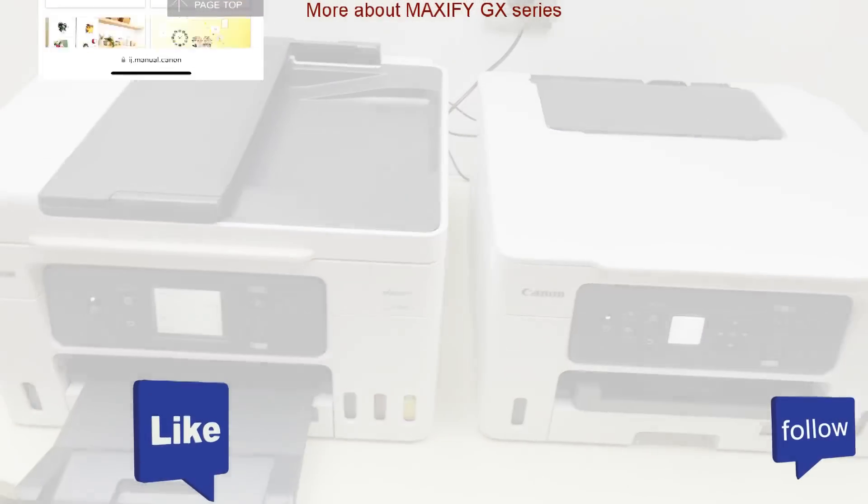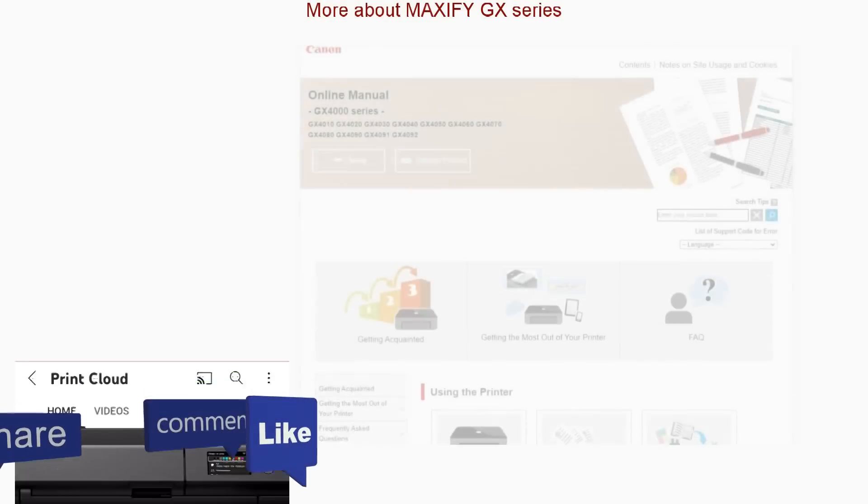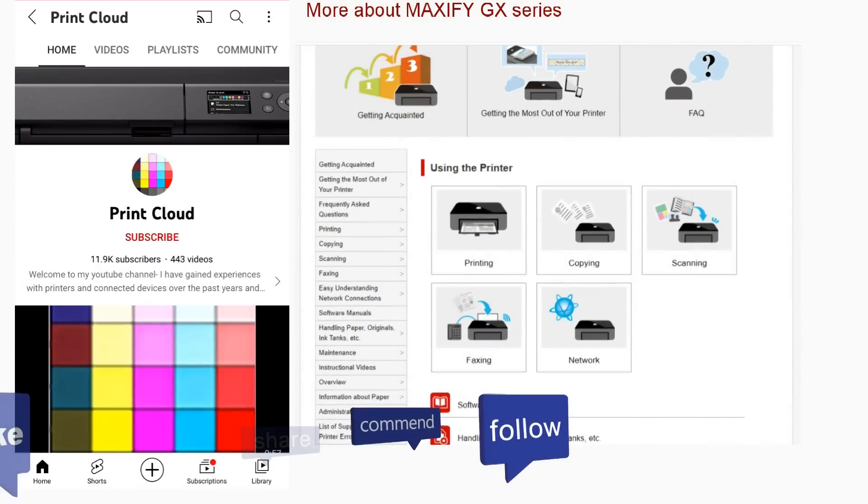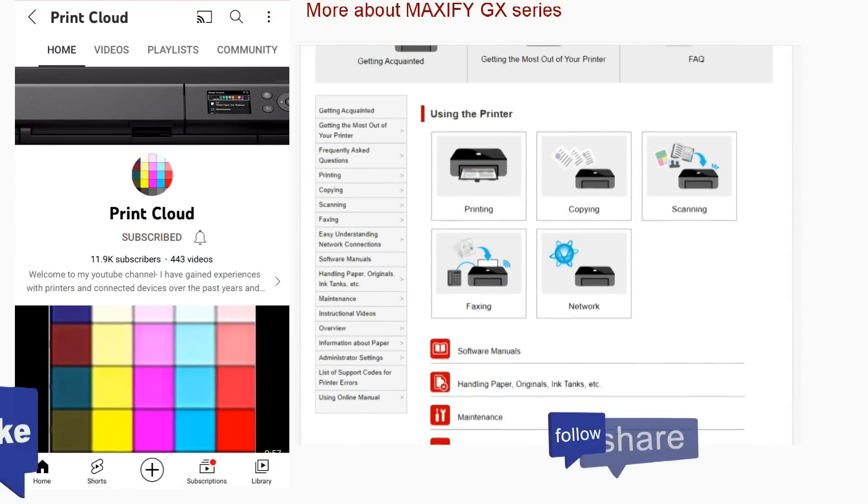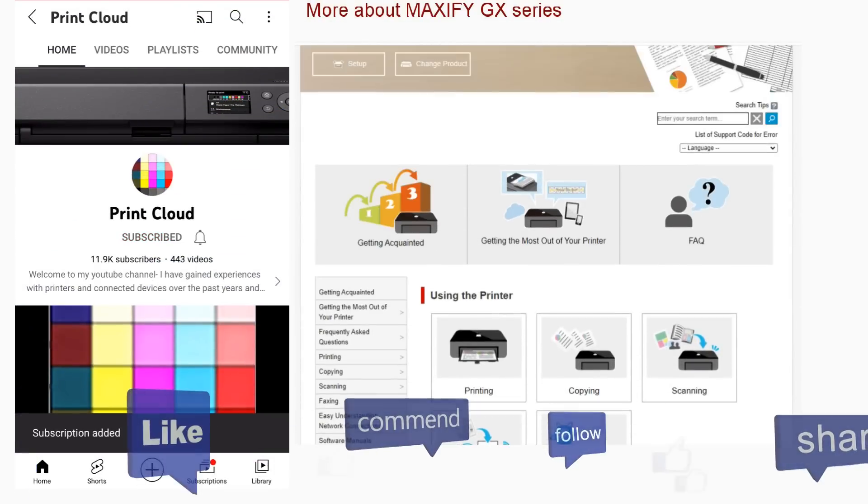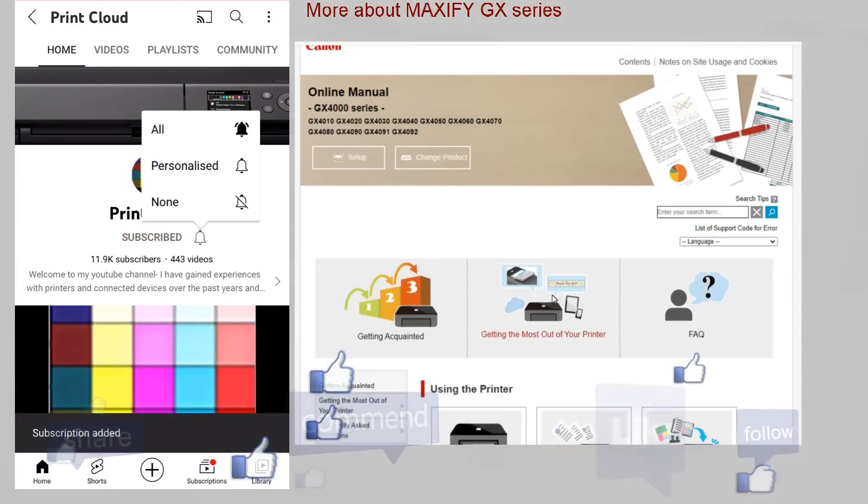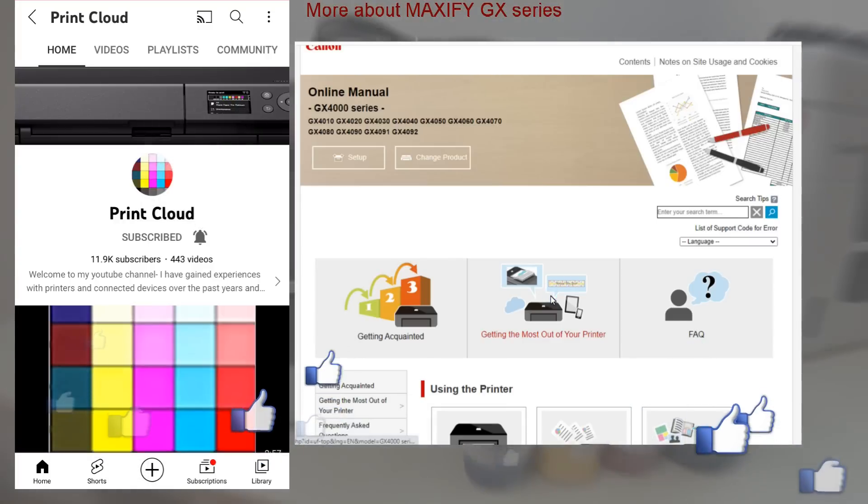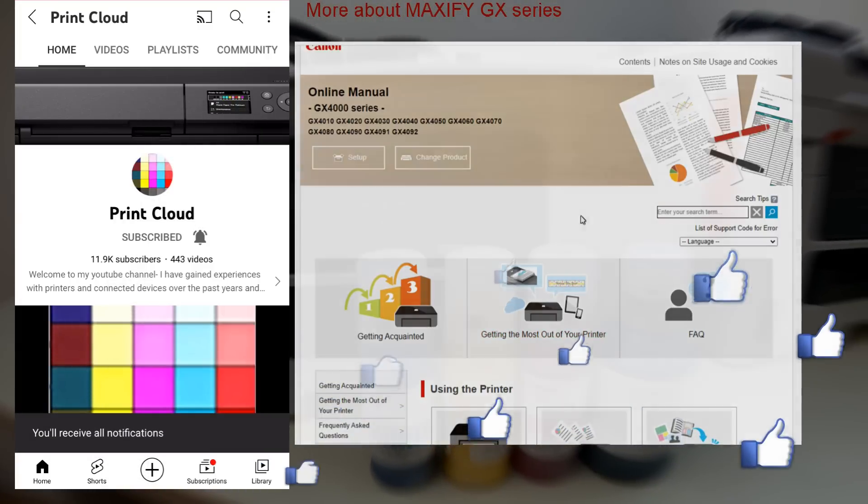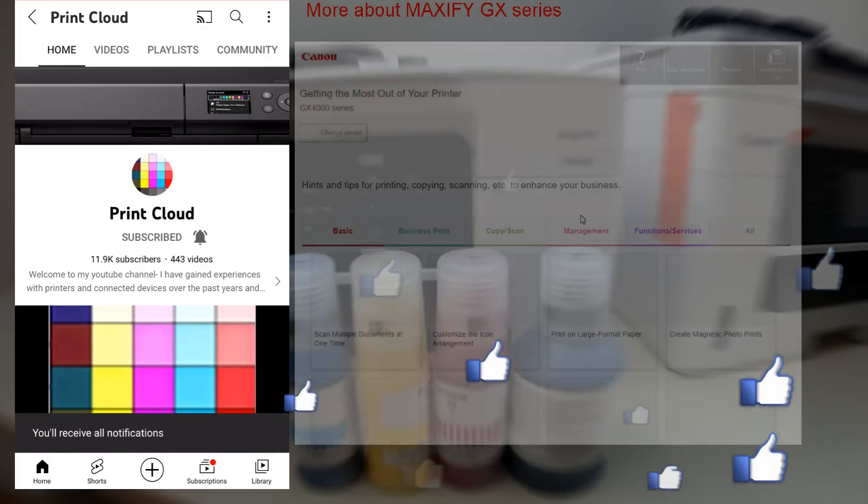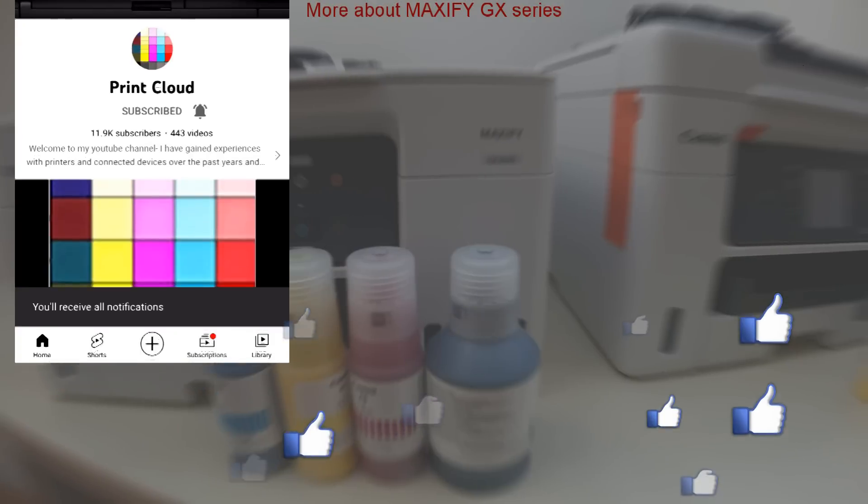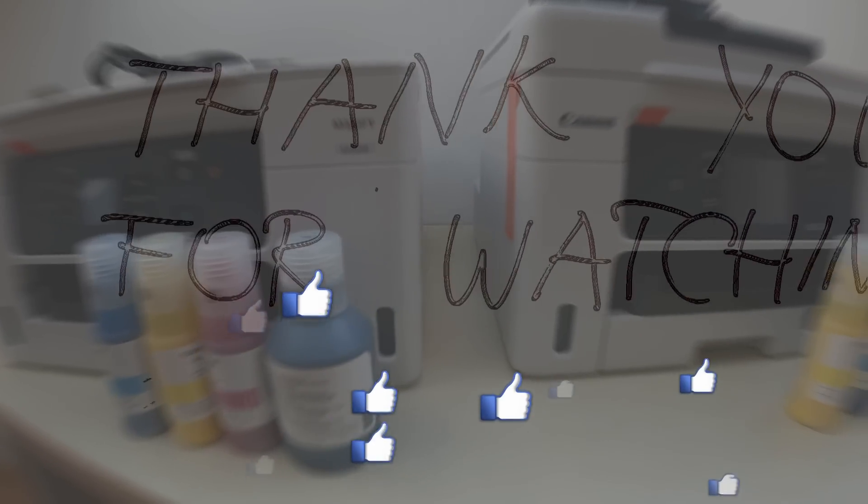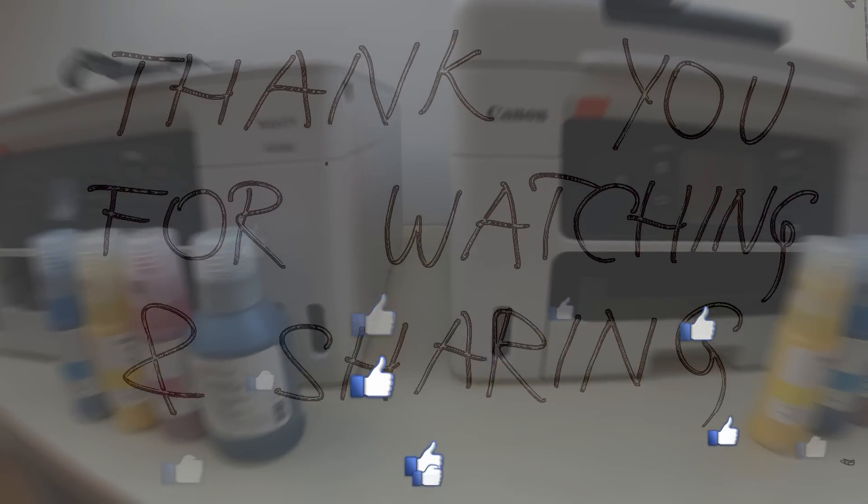Feel free to comment, ask questions and do not forget to subscribe to be notified about printers in the future. Thank you for watching and sharing, bye.